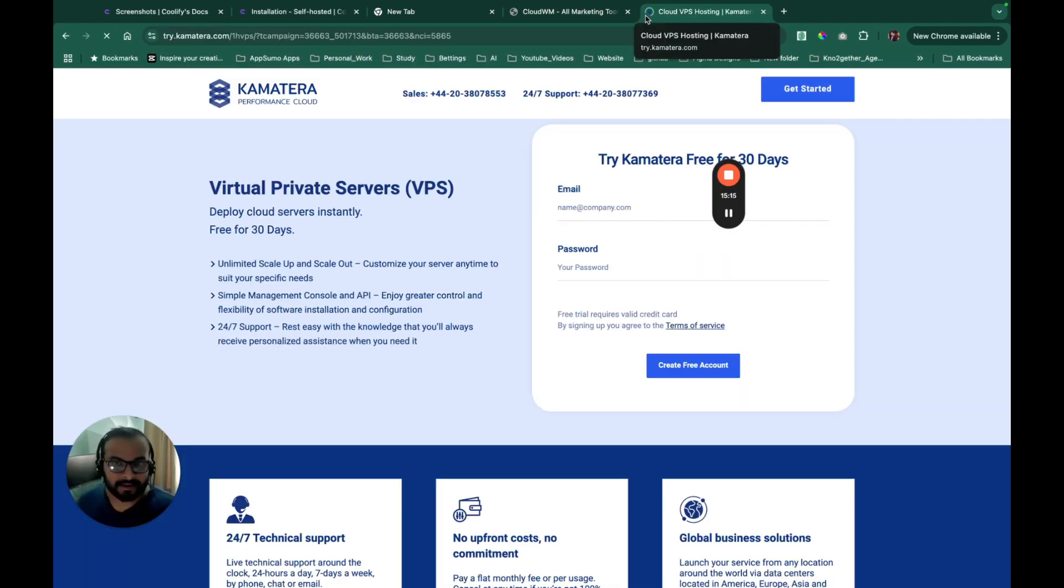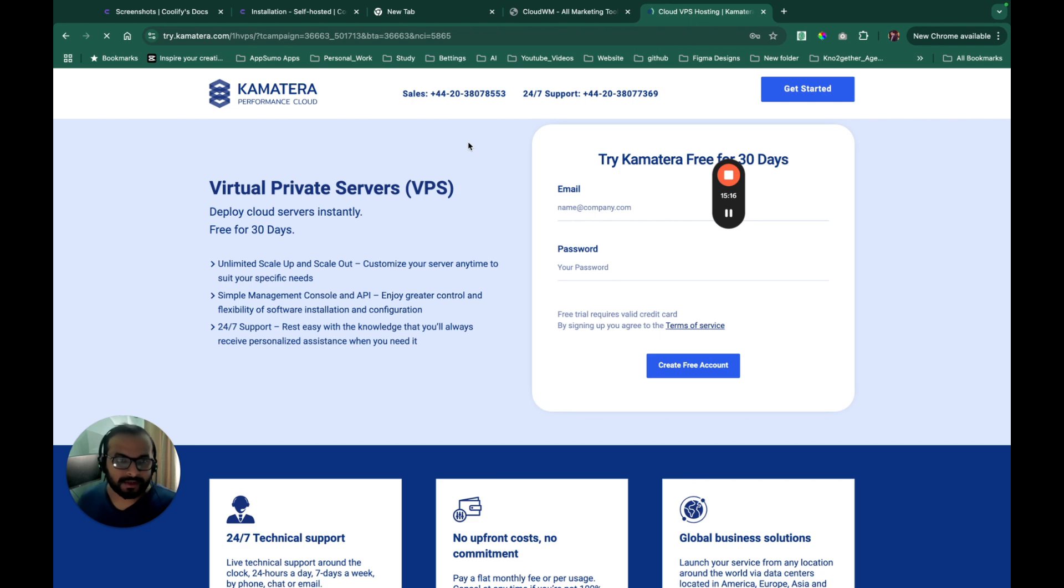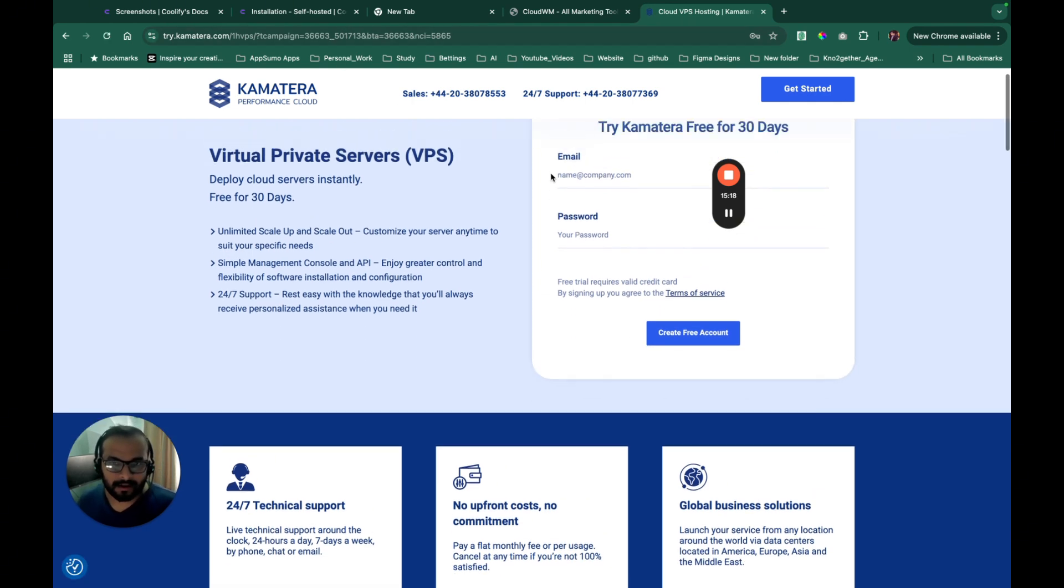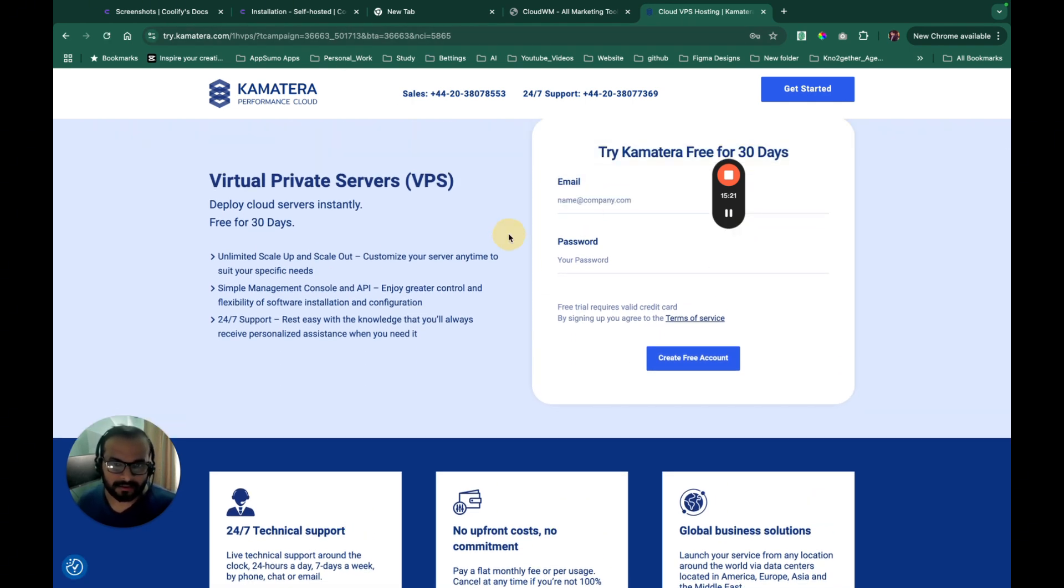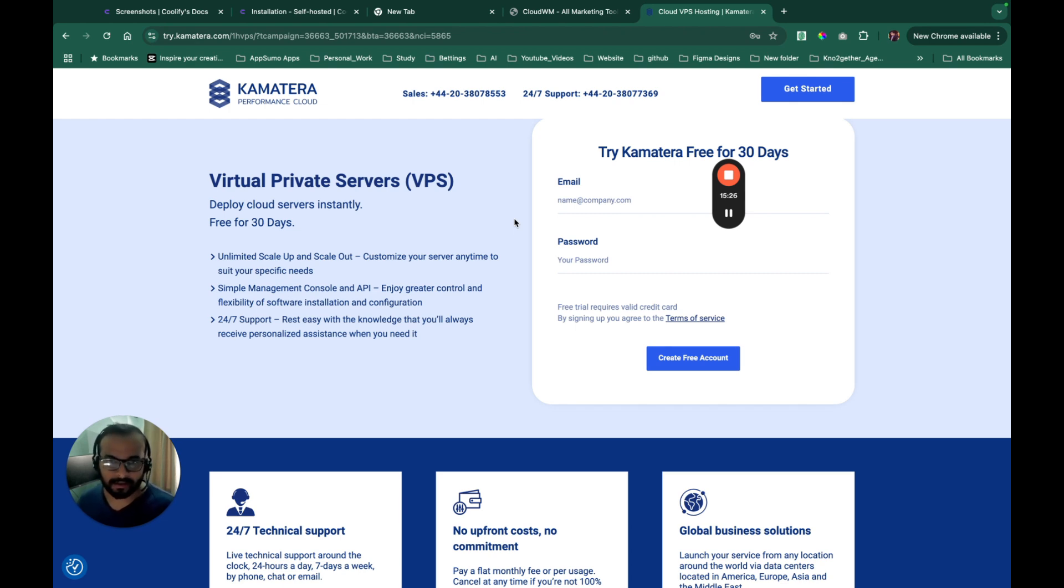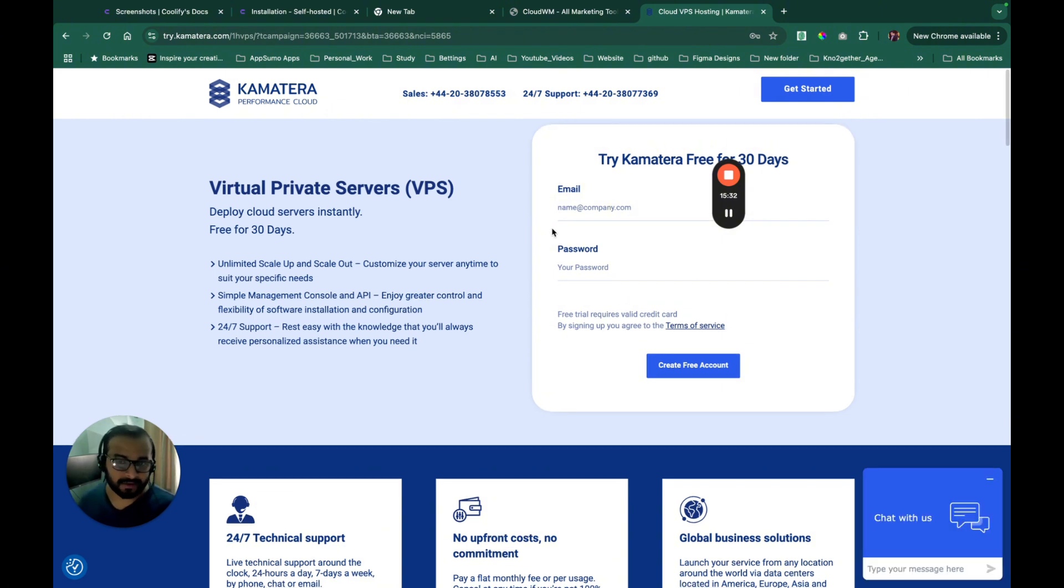So as a next step, what I will do is I'll use the affiliate link and I will do a sign up here. So please go ahead, go to the community, get this link. This will give you $100 free credit to be used for next 30 days. Please go ahead and use that link and register to Kamatera.